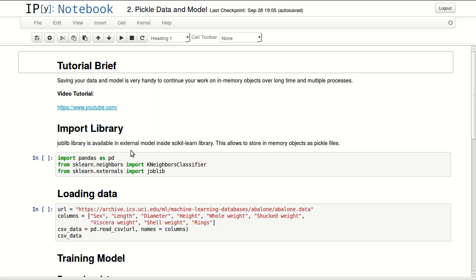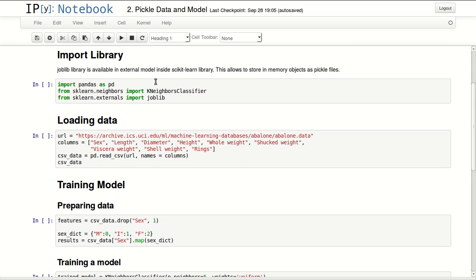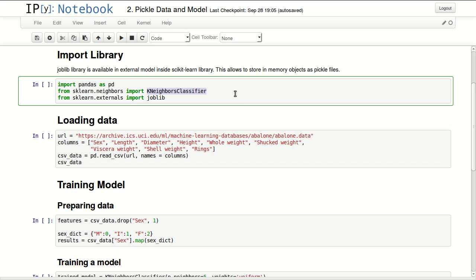Let's start by importing a few libraries. I'm importing pandas as PD, I'm importing KNN classifier, and I'm importing joblib from sklearn.externals.